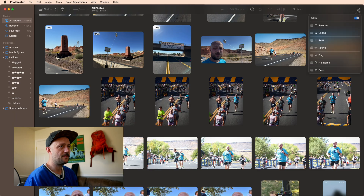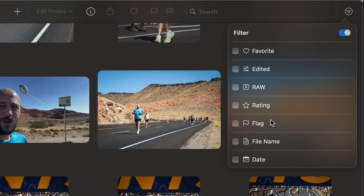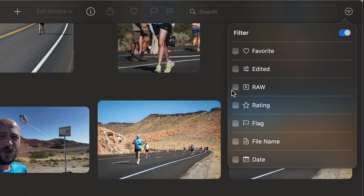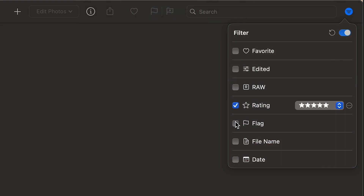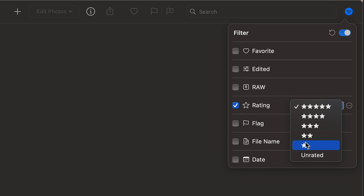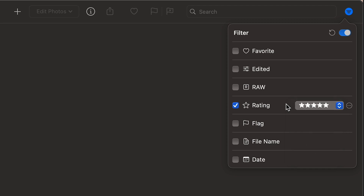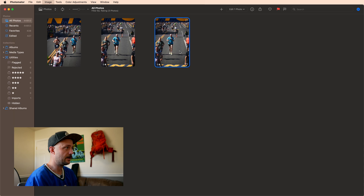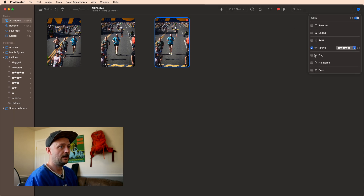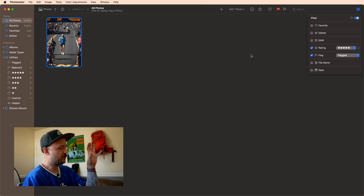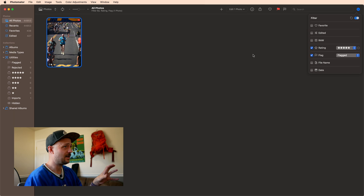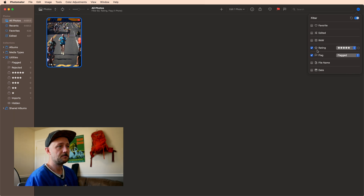Now that you understand flagging and the star system, let me show you some features you might not expect. Up in the filter menu, we now have all of these new filter options — I can only show my favorites, or limit it to things that have flags or star ratings. This is super powerful. If you've had multiple photo shoots scattered all over your library, you can quickly filter down to just the five stars, or just the five stars that you've also flagged, or even just the ones you've edited that are raw.